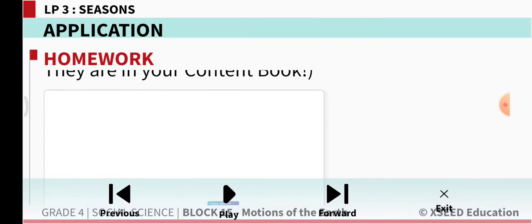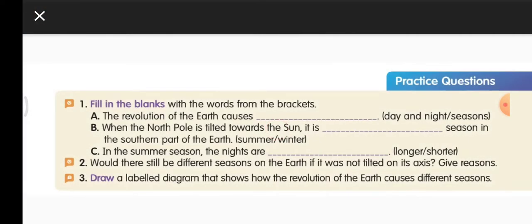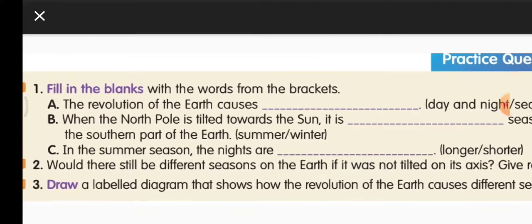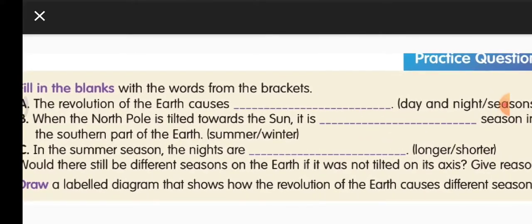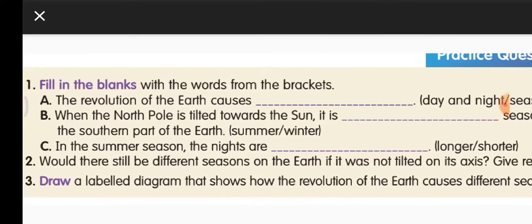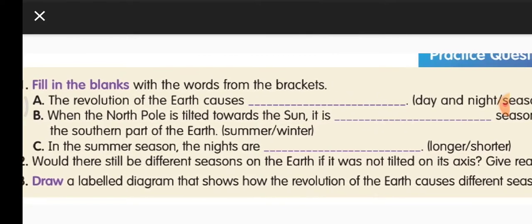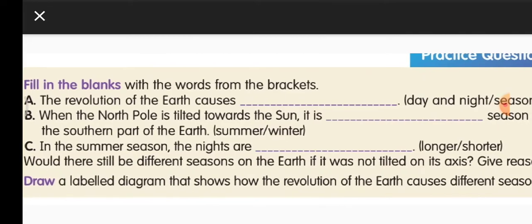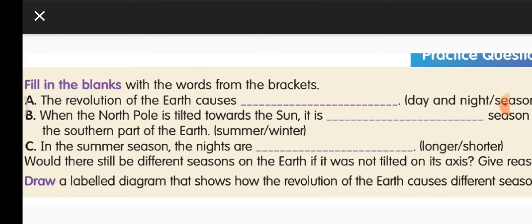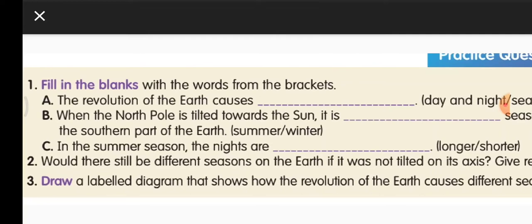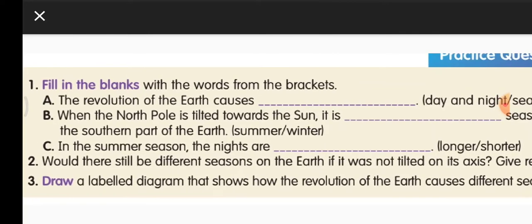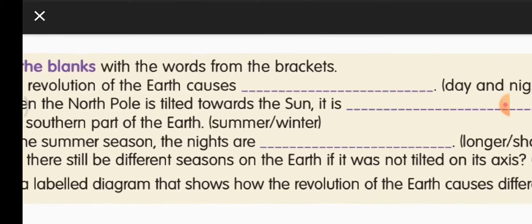Now open your content book and put today's date. Fill in the blanks with the words from the brackets. A: The revolution of the earth causes seasons. B: When the north pole is tilted towards the sun, it is winter season in the southern part of the earth. C: In the summer season, the nights are shorter.